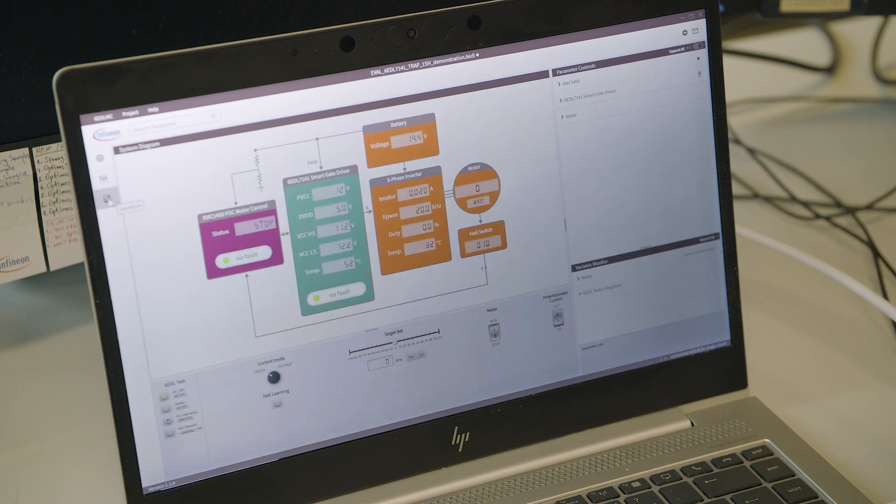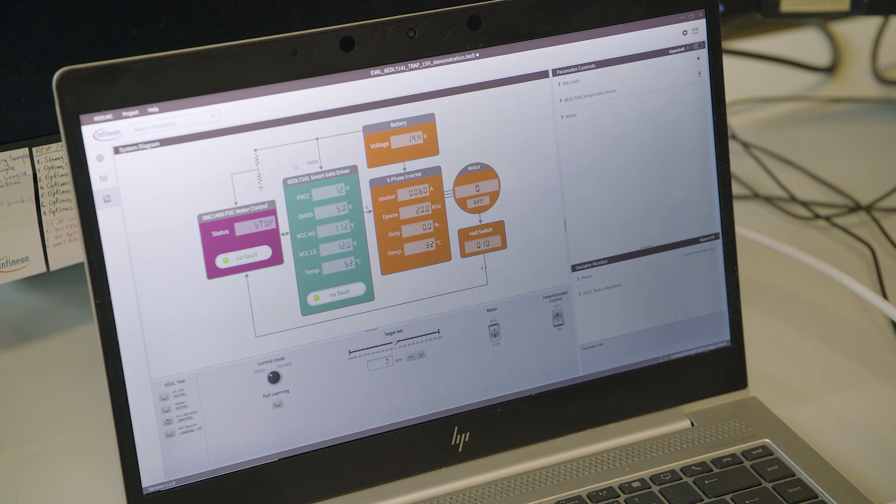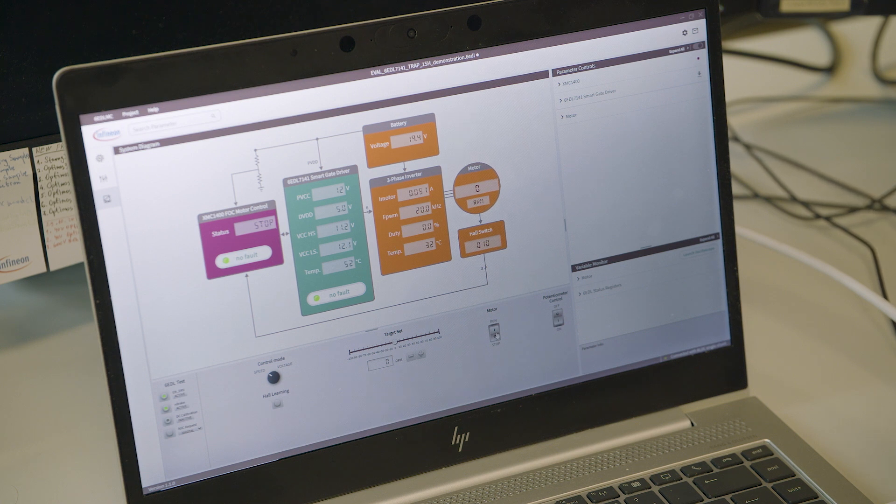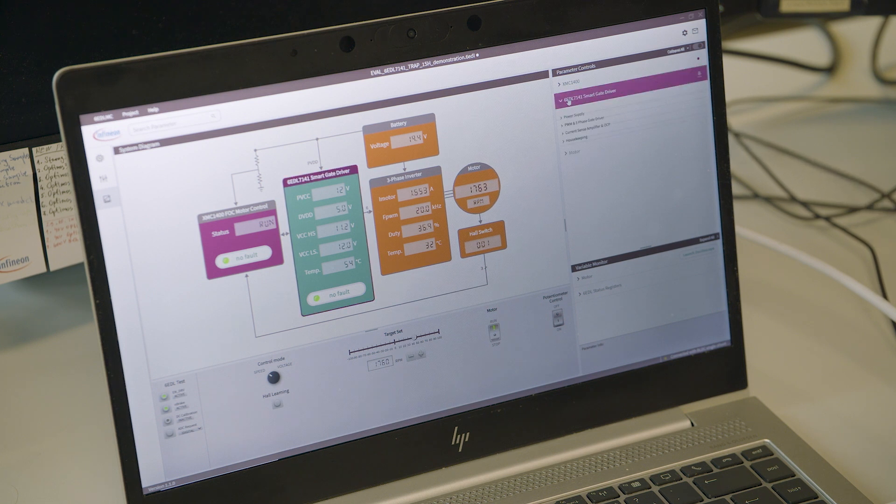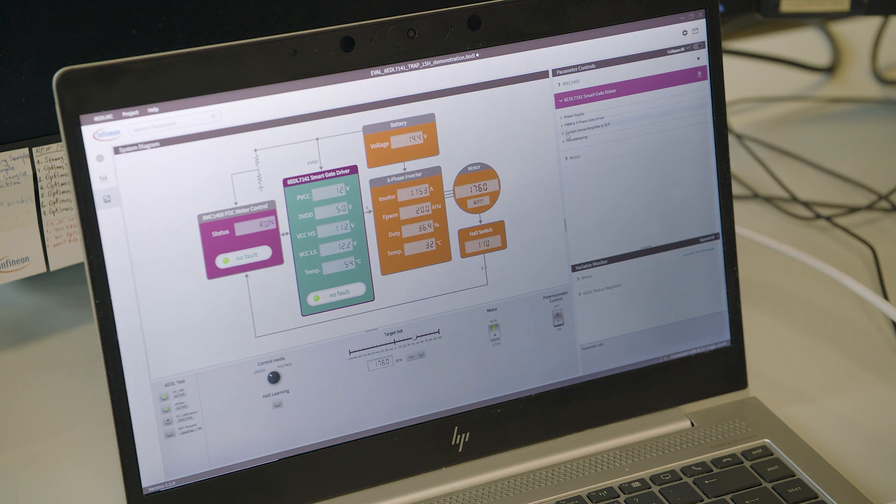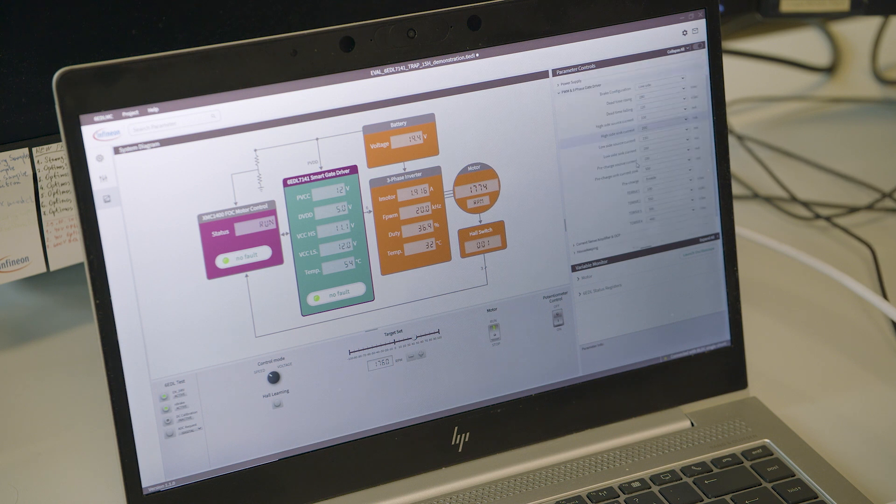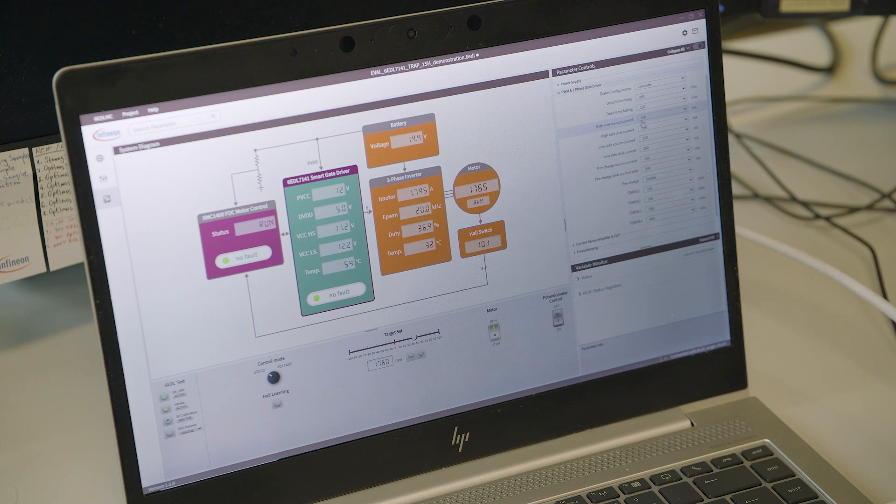On the third view, after the driver is configured, we can run the motor like I'm doing now, changing the speed in speed mode control. What is also beneficial is that you can configure most of the parameters of the driver in real time.